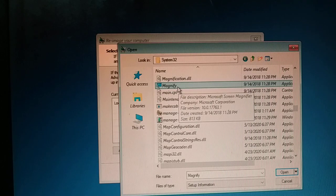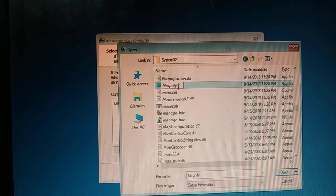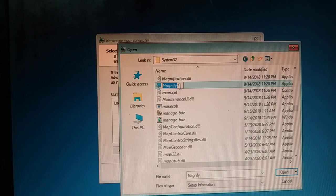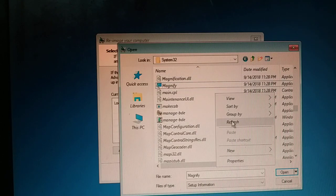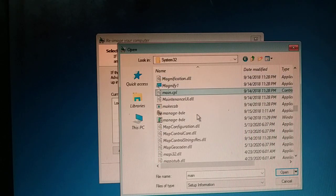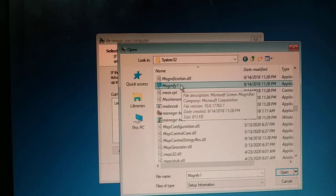Inside System32 you're going to find Magnify. Tap the letter M on your keyboard and just keep tapping — here's Magnify. Make a note of the spelling carefully. I'm going to rename it to 'magnify1', copy only Magnify, rename it to 'magnify1', and press Enter. Refresh it and type M again — you can see it is renamed to magnify1.